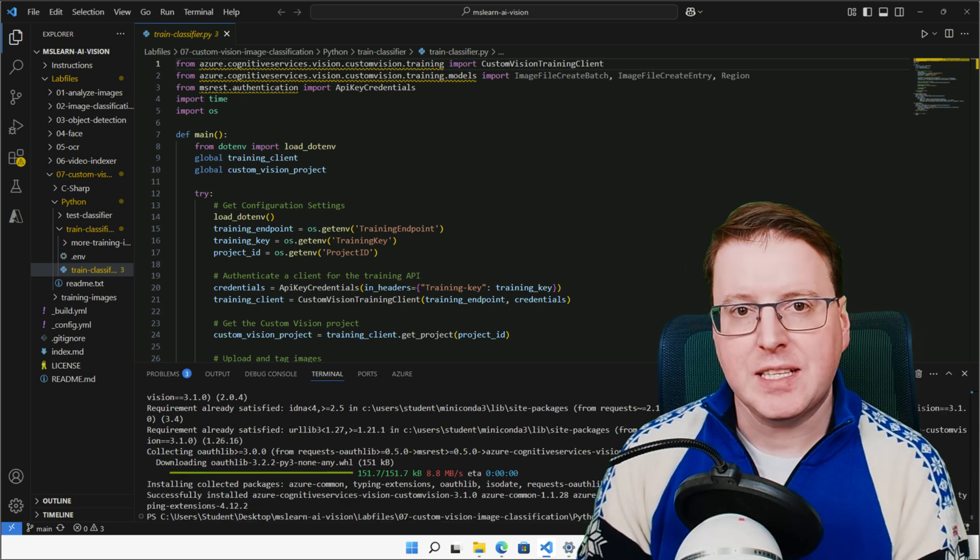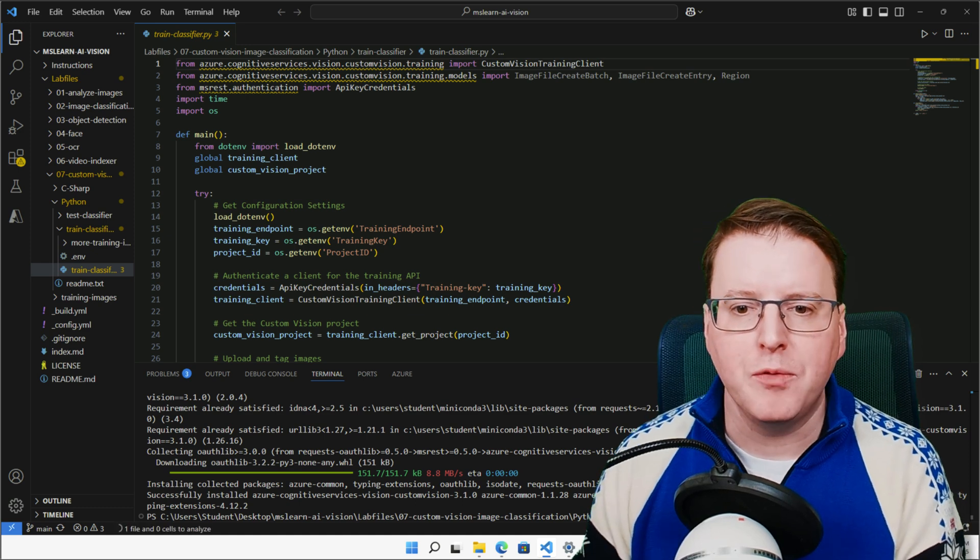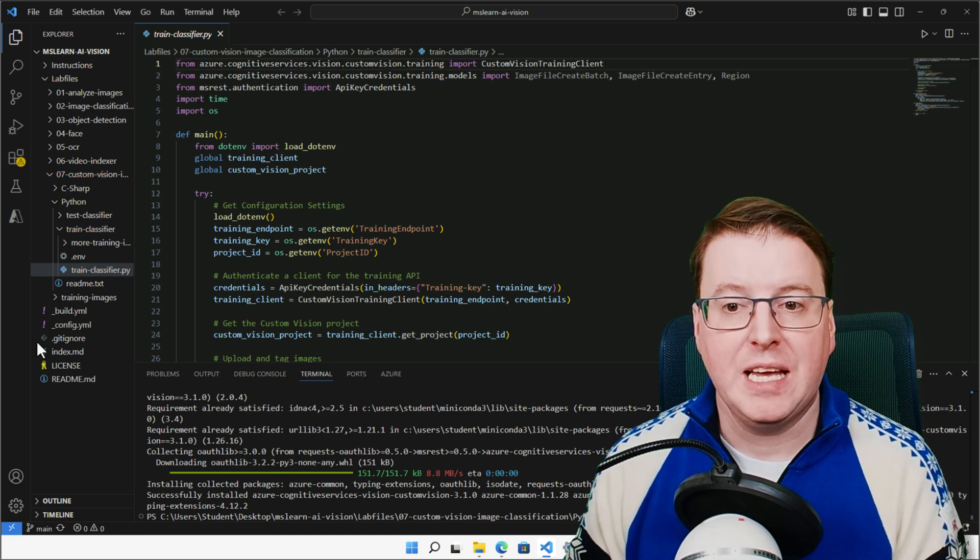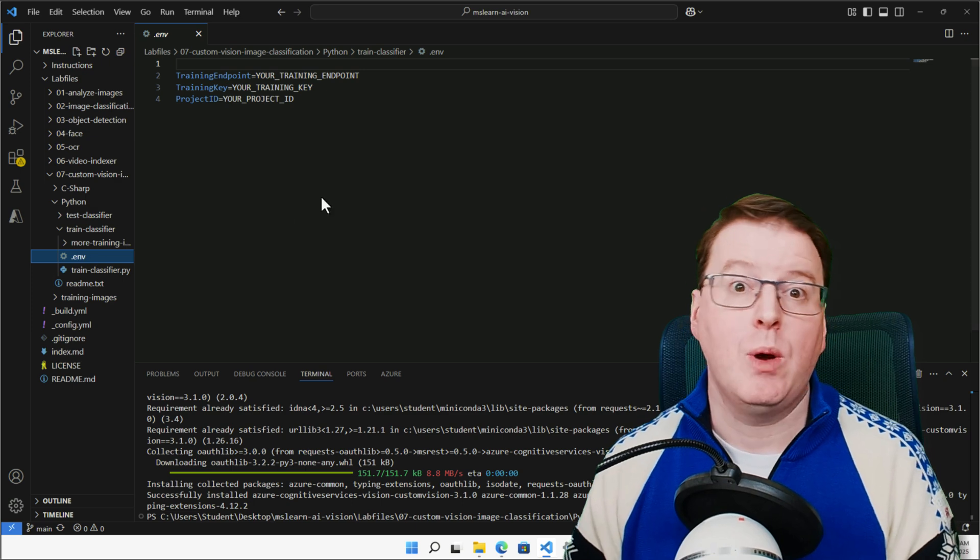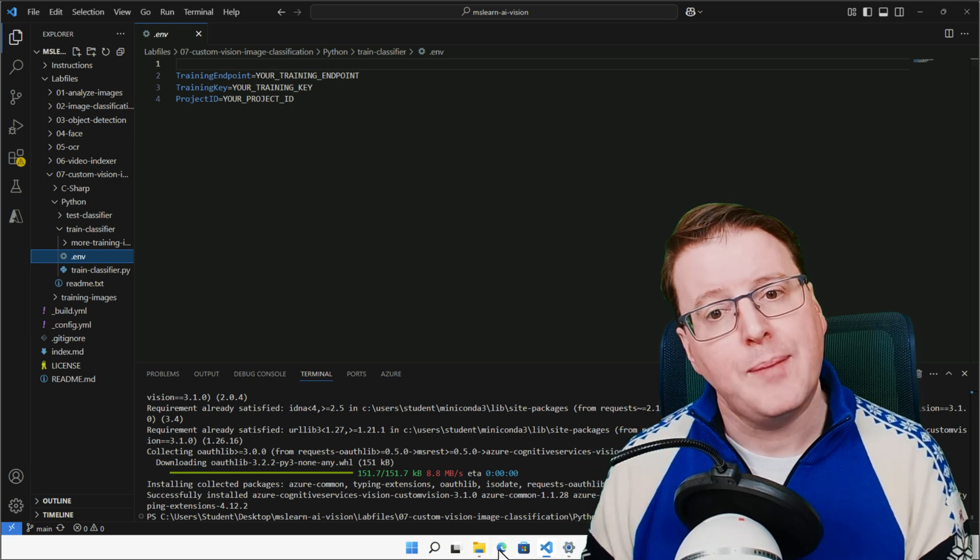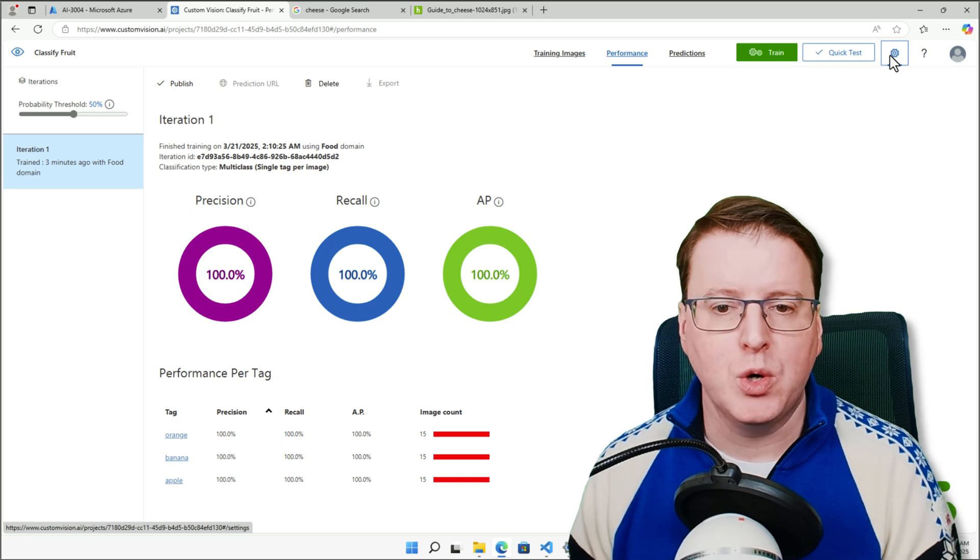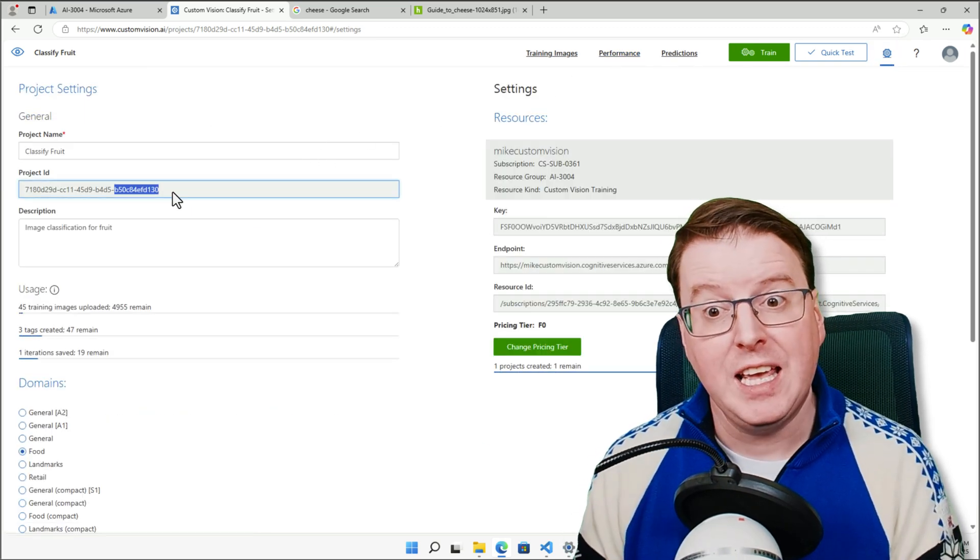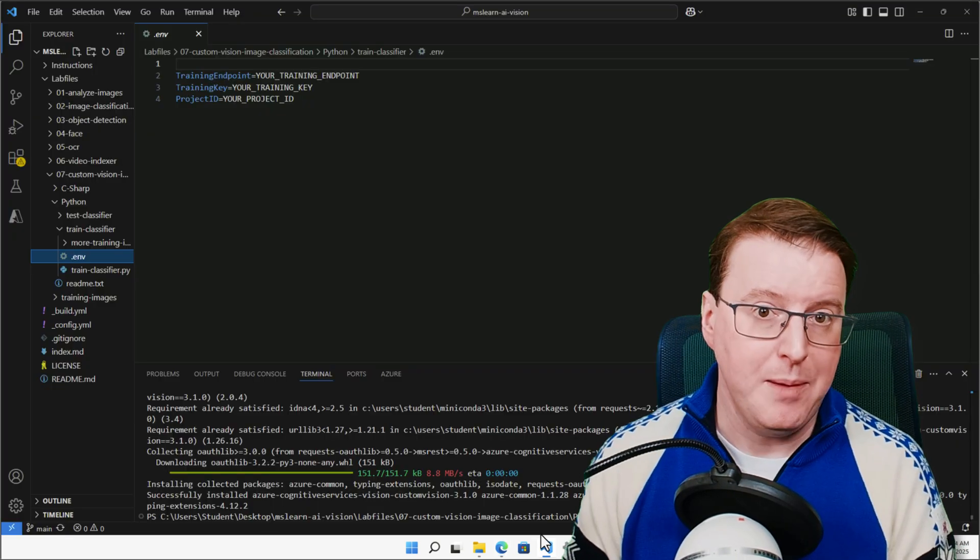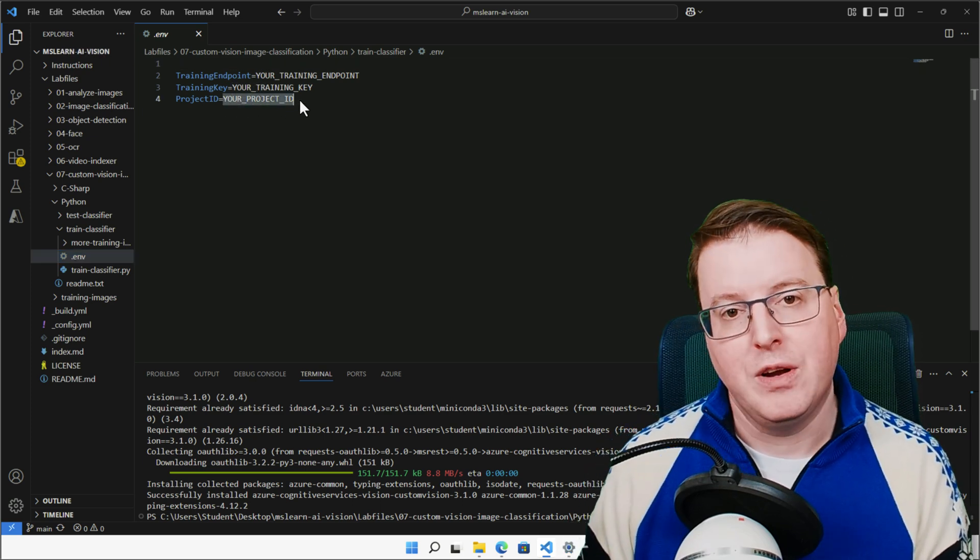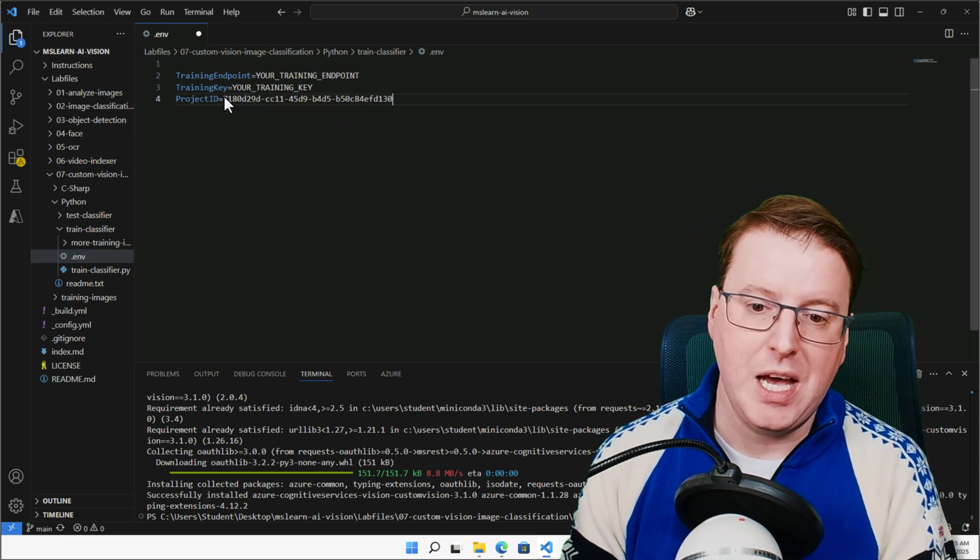And now that's complete, what we're going to have to do is actually populate the environment variables of this script with some information, where my training endpoint is, where my training key is, and where my project ID actually is. So let's go and grab that information from our custom vision API here, and we'll go and grab our project ID, we'll go and grab our training key, and we'll go and grab our training endpoint, and insert all that into our environment variables here. So our Python script can pick those up.